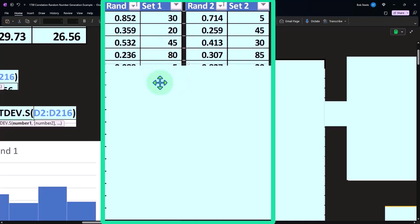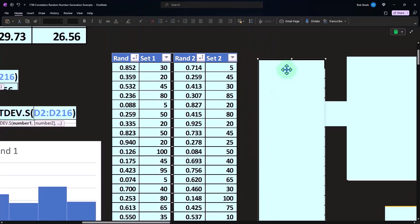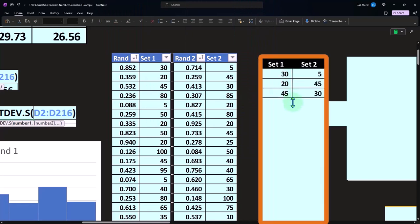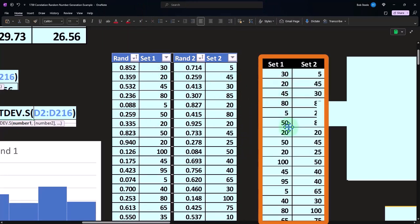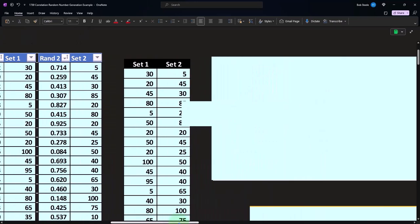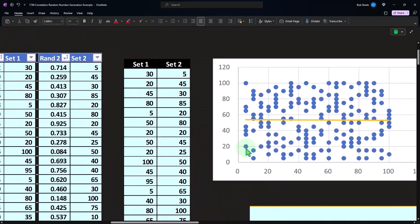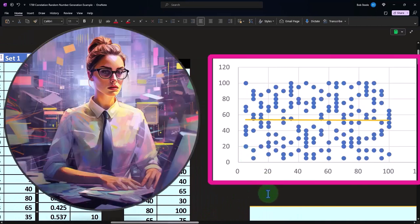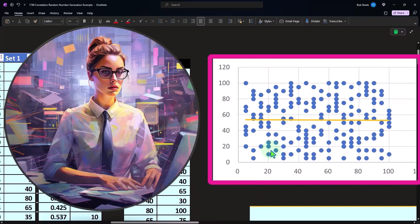The reason I want to take a look at that is because if we then take these two and plot them, the numbers that were generated from that process, then we get something that looks like this.